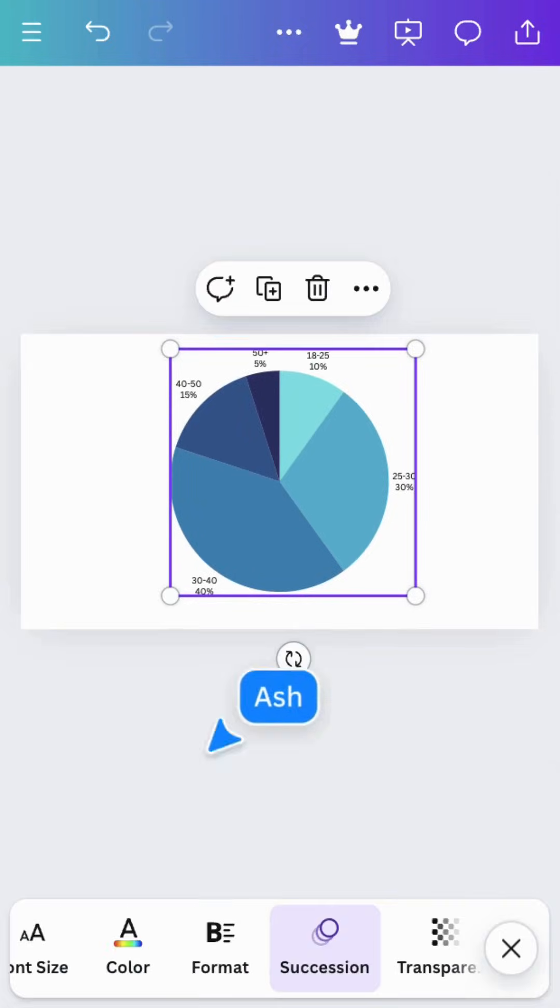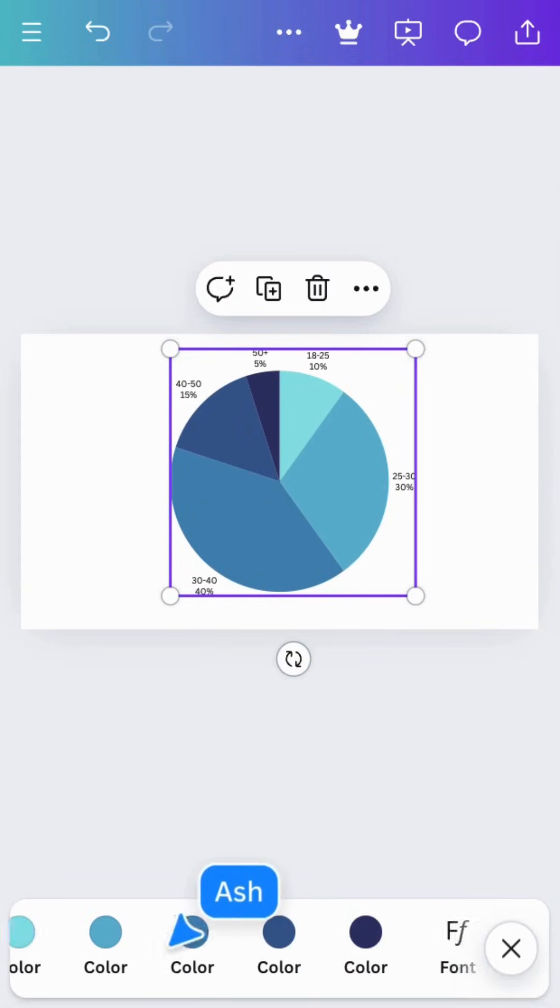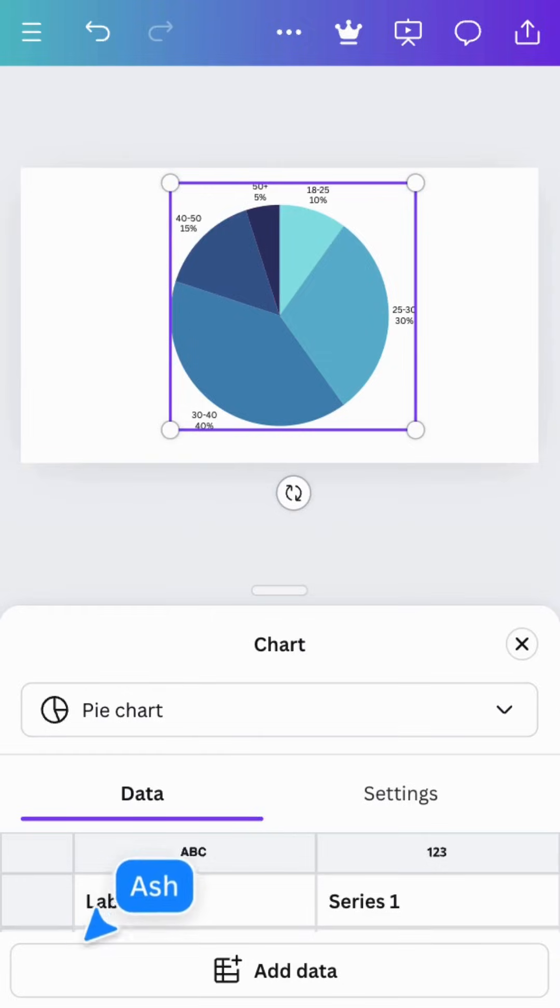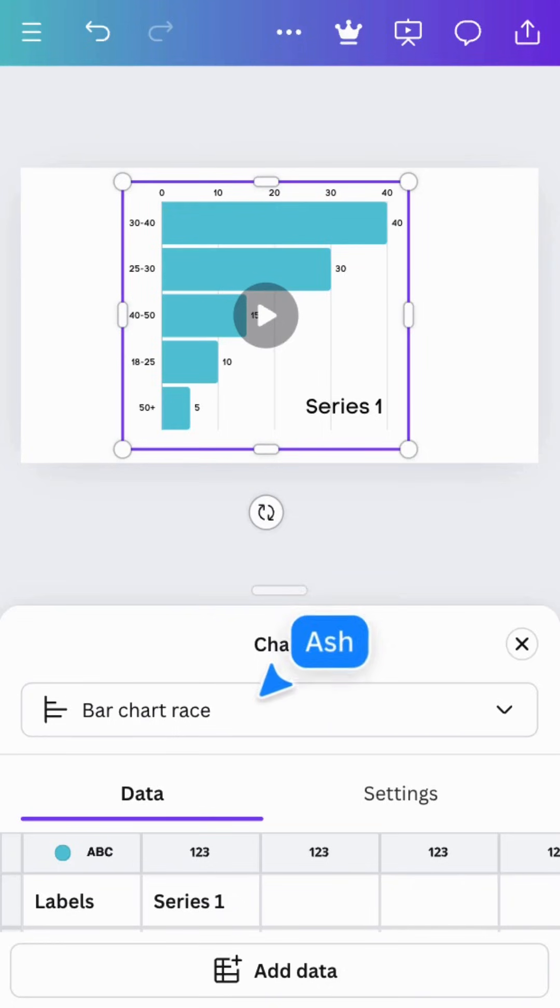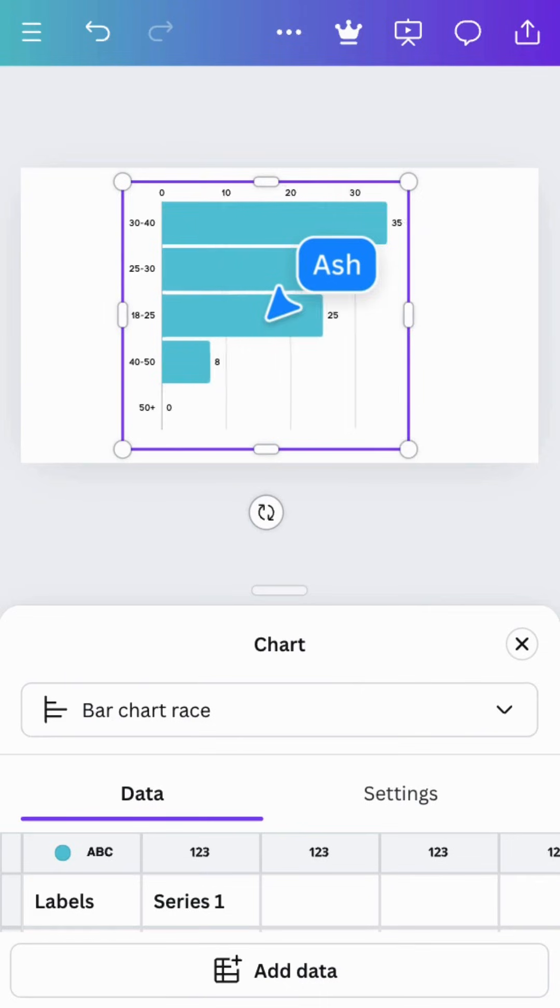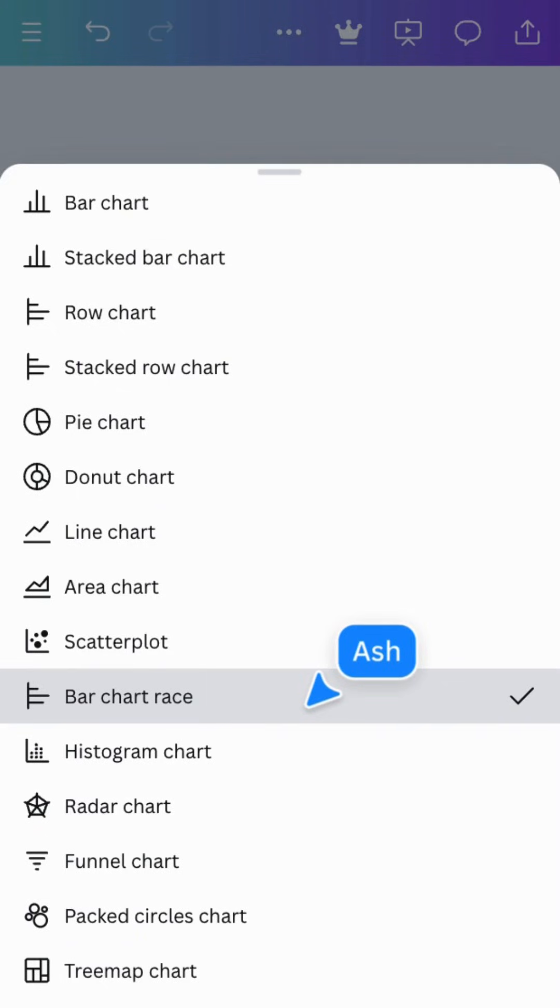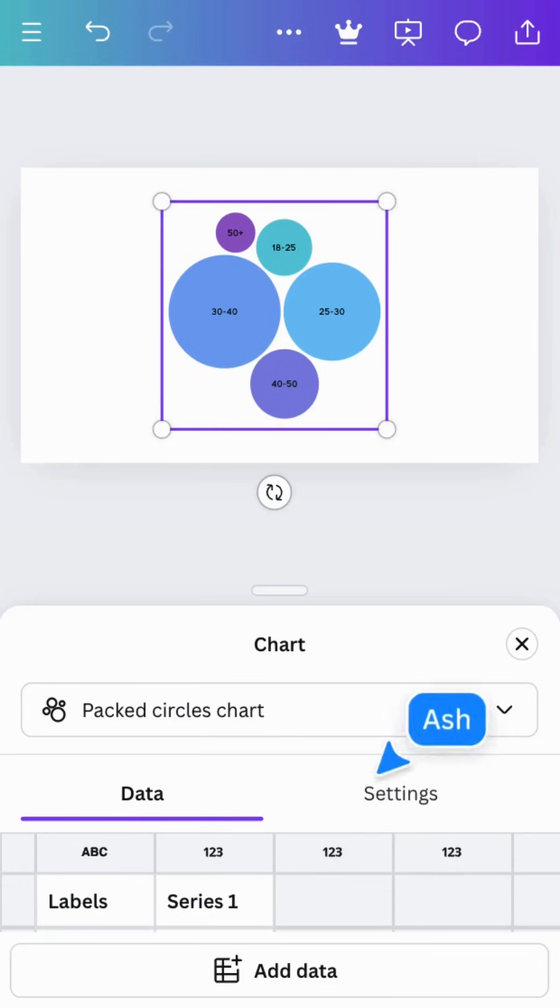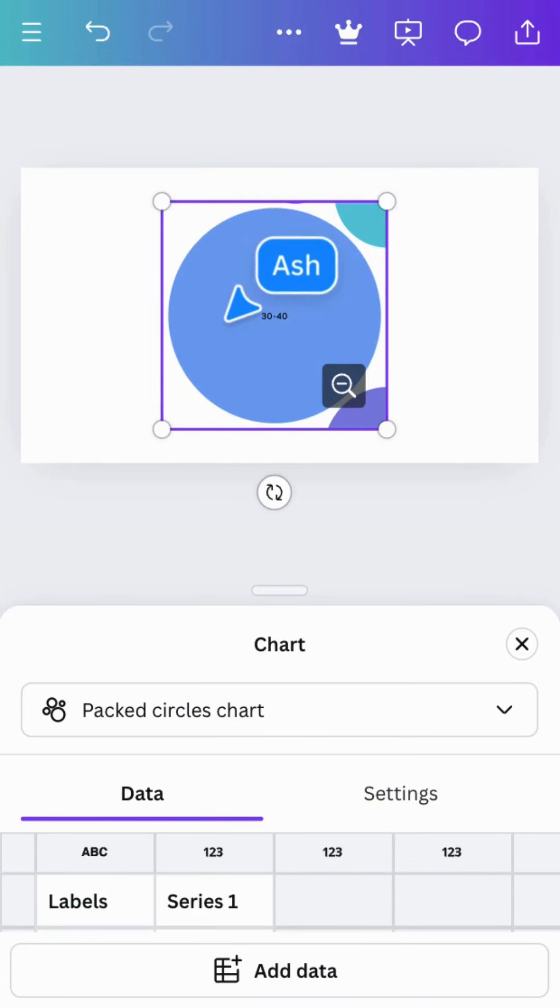If you have a substantial amount of data that needs to depict changes over time, it's worth considering an interactive chart like racing bars. This is an impactful way to show changing trends. Whereas tree map or packed circles allow you to nest a lot of data that can be explored as needed.